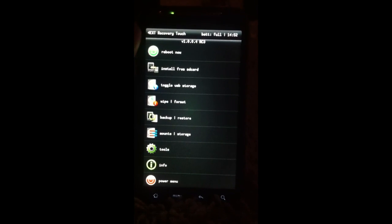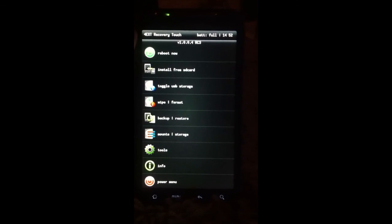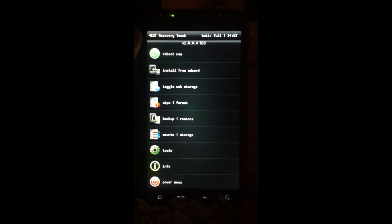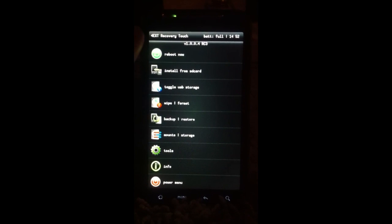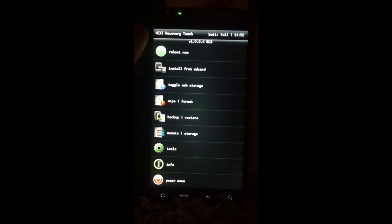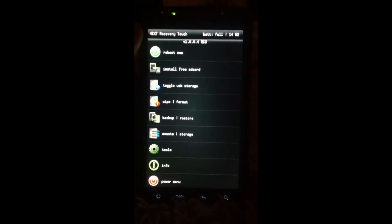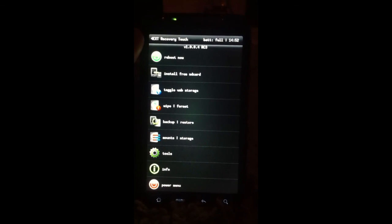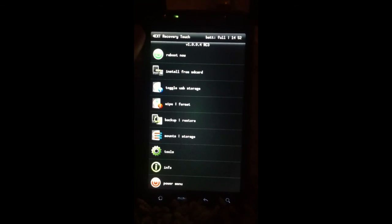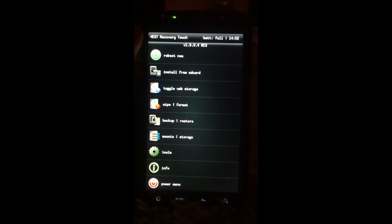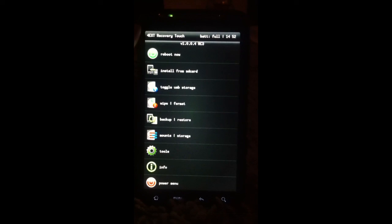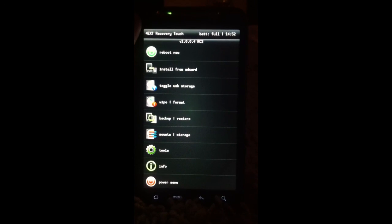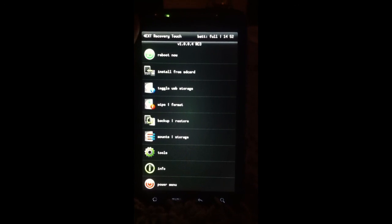I will post the links in the description to the themes and to the application to install the recovery. If you guys have any questions, just comment. Thanks for watching guys. And as always, rate, comment, like and subscribe. See ya.